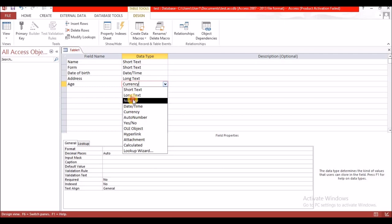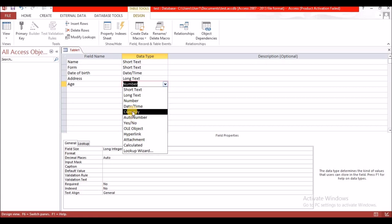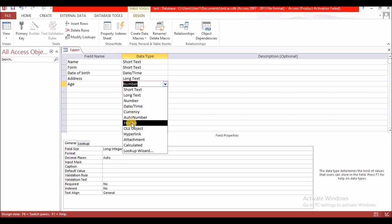For Age I am going to select Number. Now let's look at the data types we didn't use. Currency refers to money, so use it when a field will store monetary values. AutoNumber will automatically generate a number starting at one or zero. Yes/No is what we call Boolean — it restricts entry to only Yes or No, not maybe or other values.